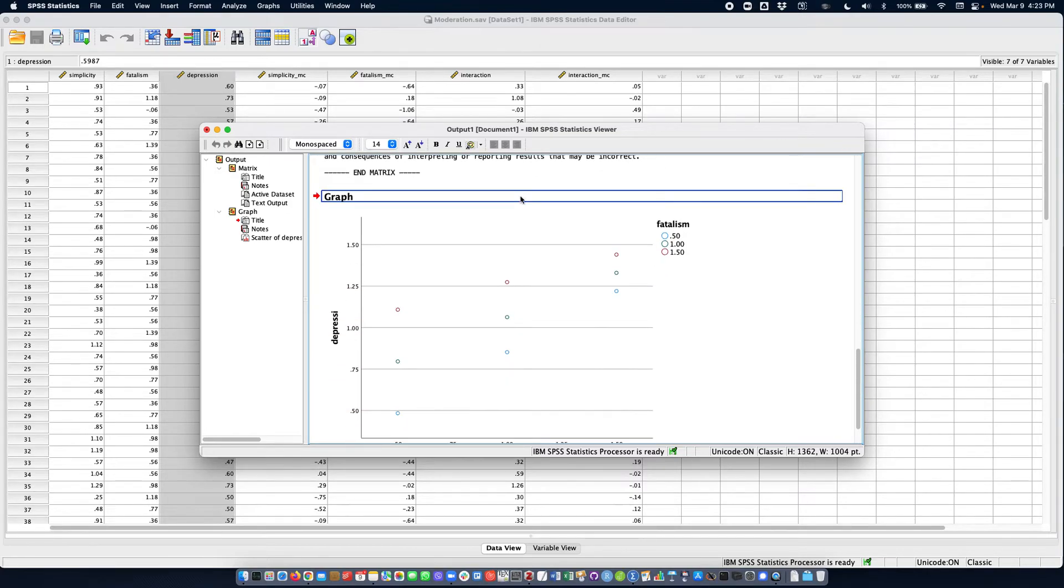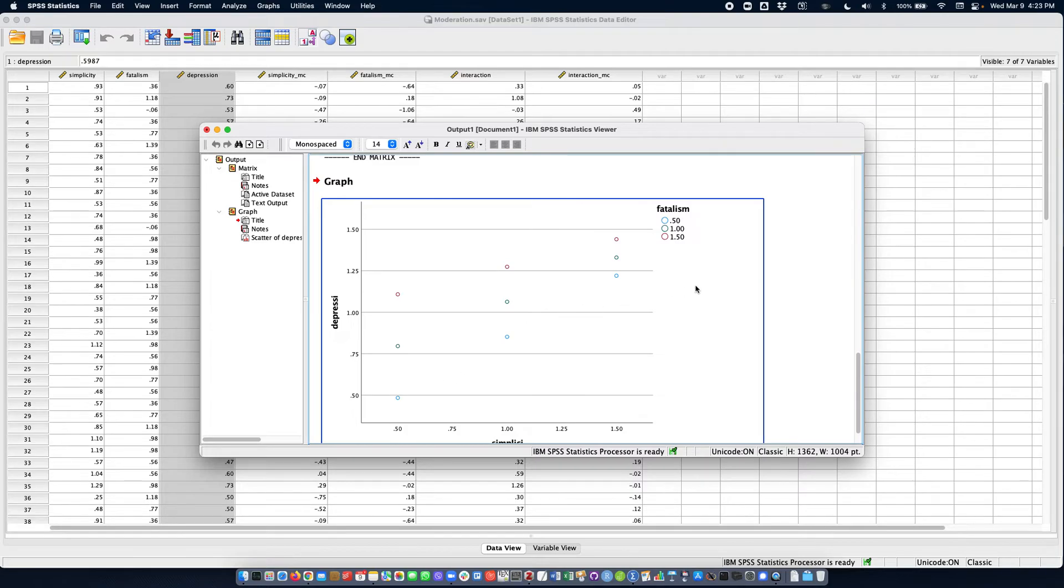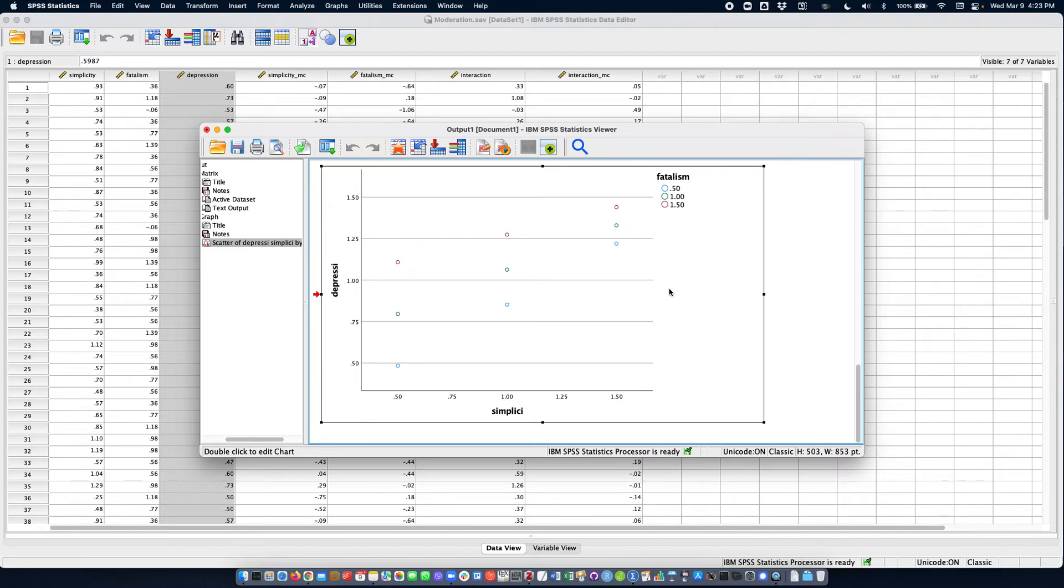Once I do this, I have a graph that's ready for plotting. It has plotted a number of points. The only thing I need to do now is create a line to show these conditional effects. So I'm going to double click on this.